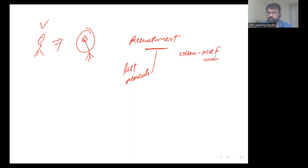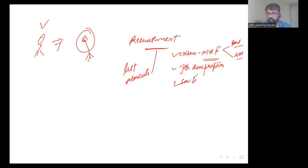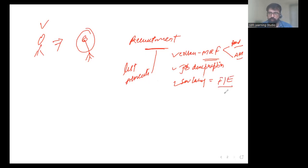MRF stands for Manpower or Workforce Requisition Form, collected from the department that requires the workforce. It should be prepared by HODs, signed, and approved by management. Based on the MRF, the second step is to prepare the job description. Once the job description is done, the next step is defining the salary, which is handled by the compensation manager based on a pre-structured salary range.